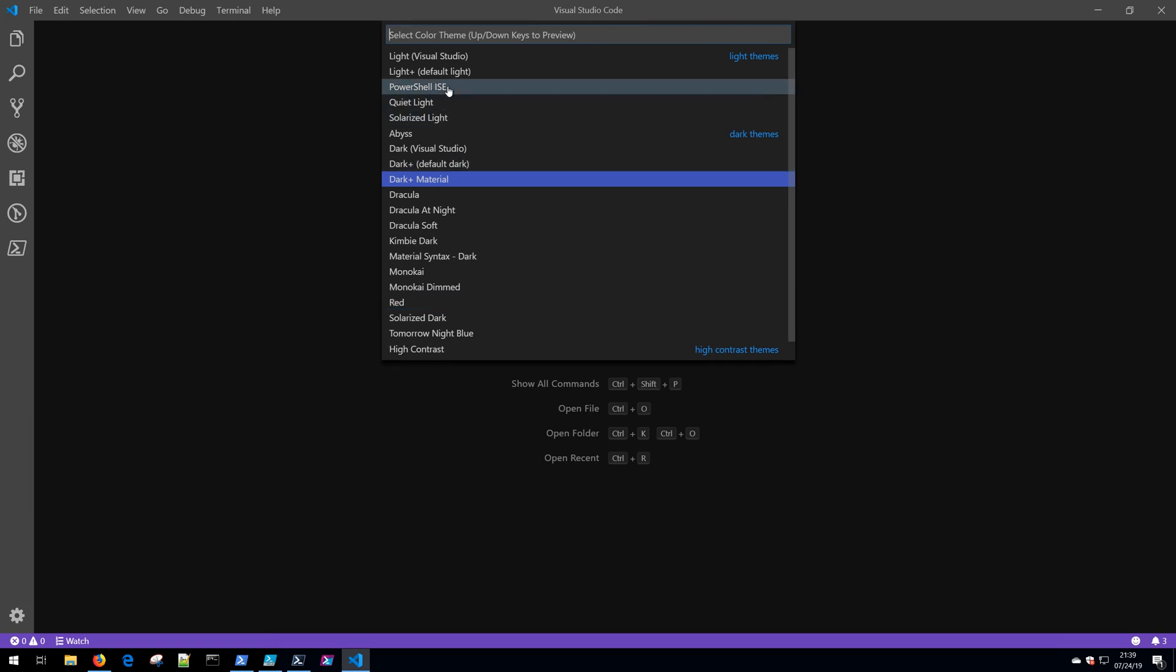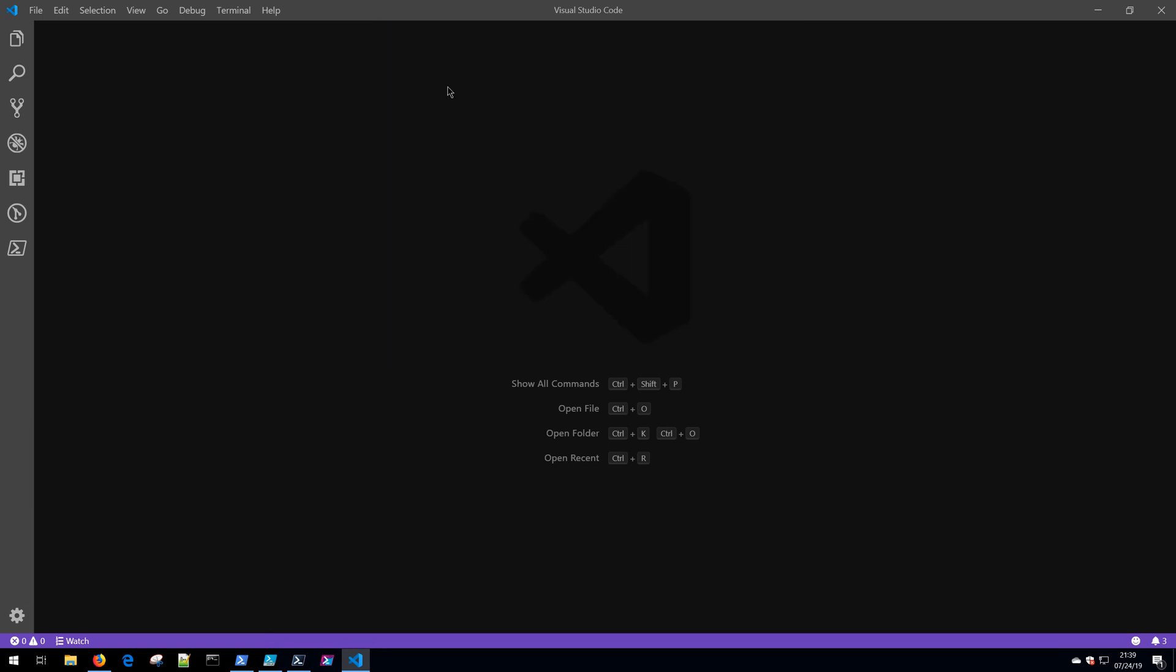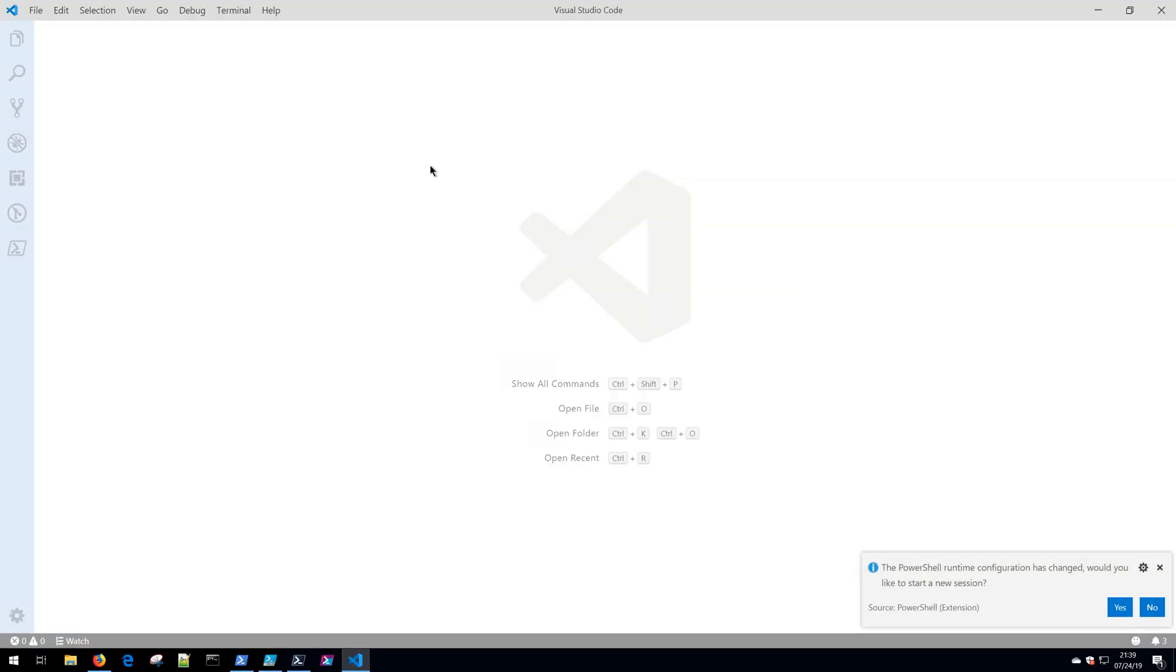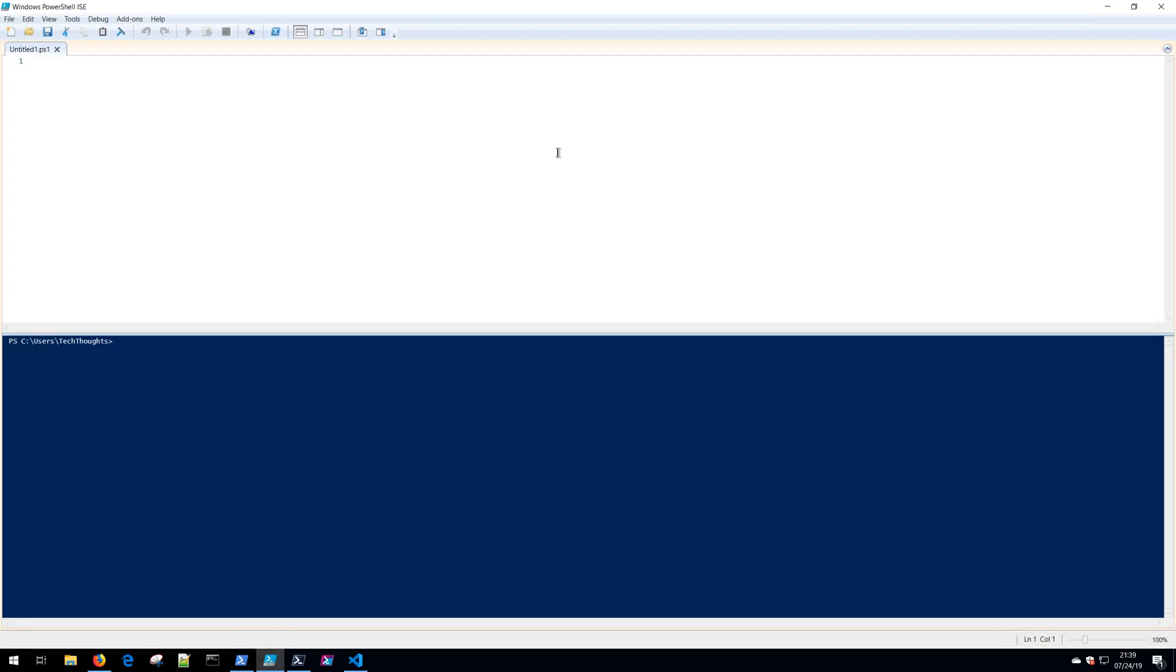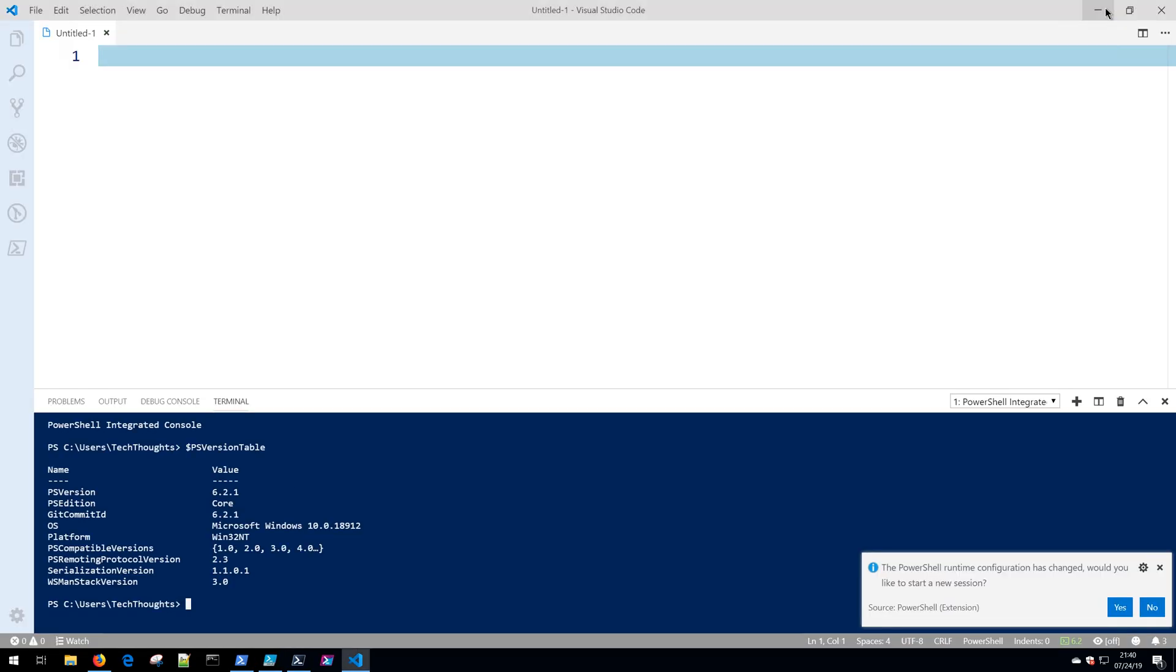Again, if you prefer the PowerShell ISE look, you can get that. And Ctrl+Tilde to bring up our editor. Notice that this looks and feels a whole lot like the PowerShell ISE that used to ship with Windows.